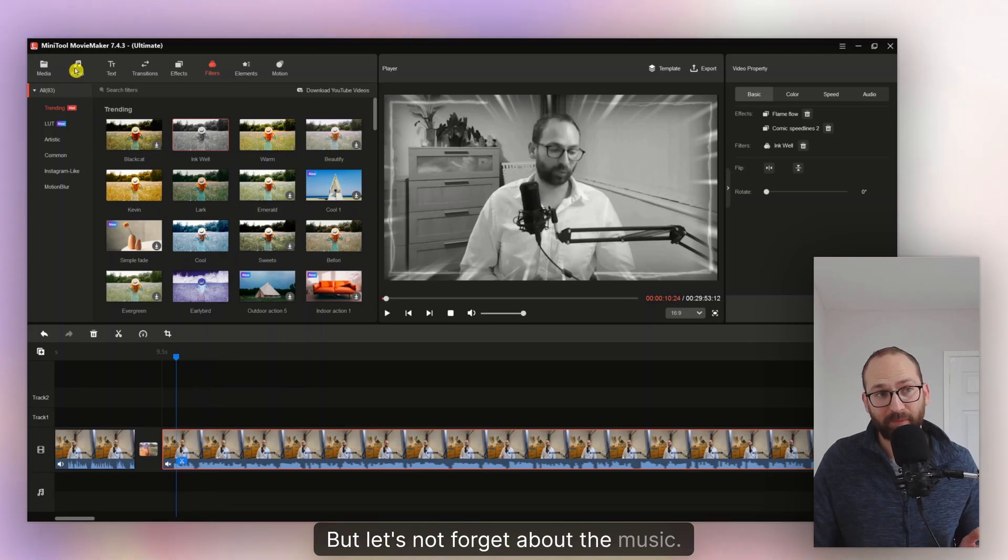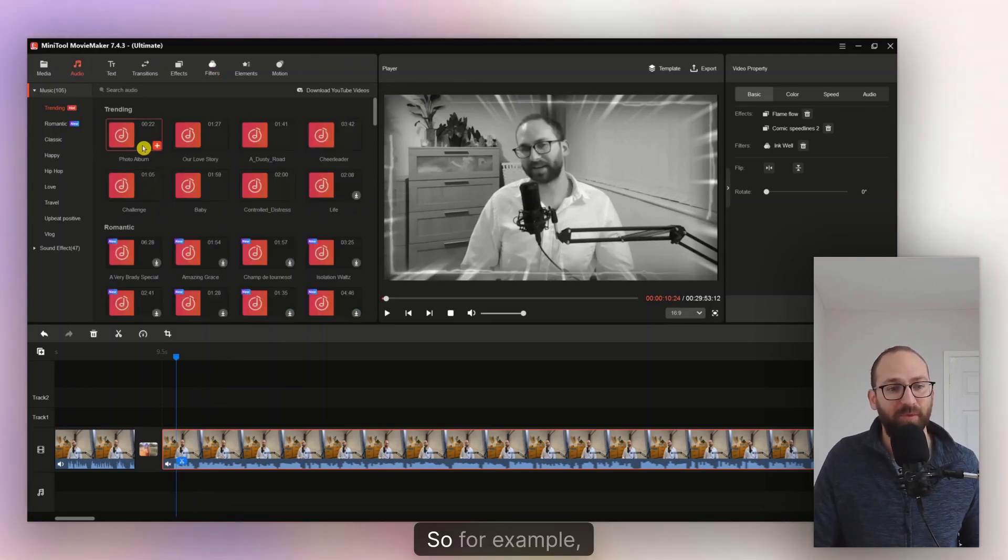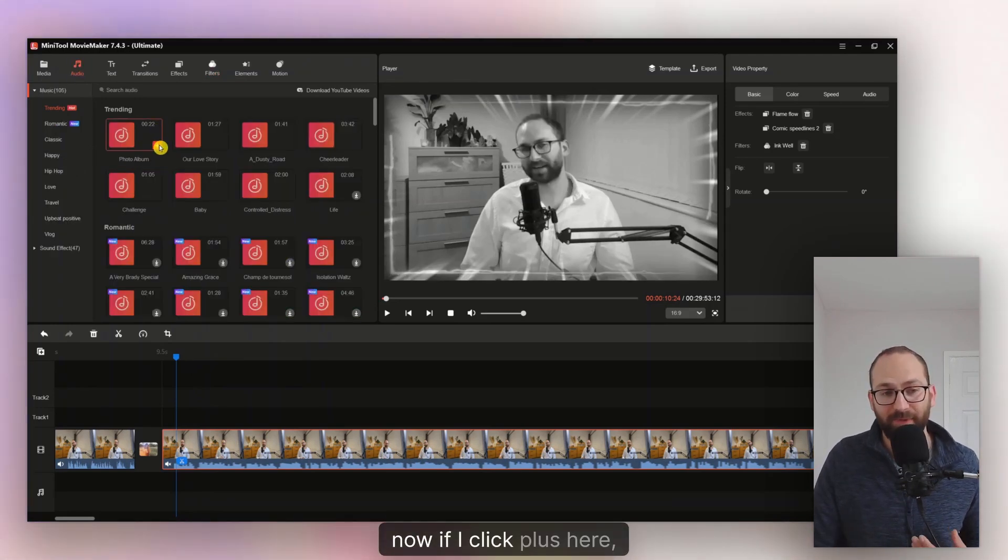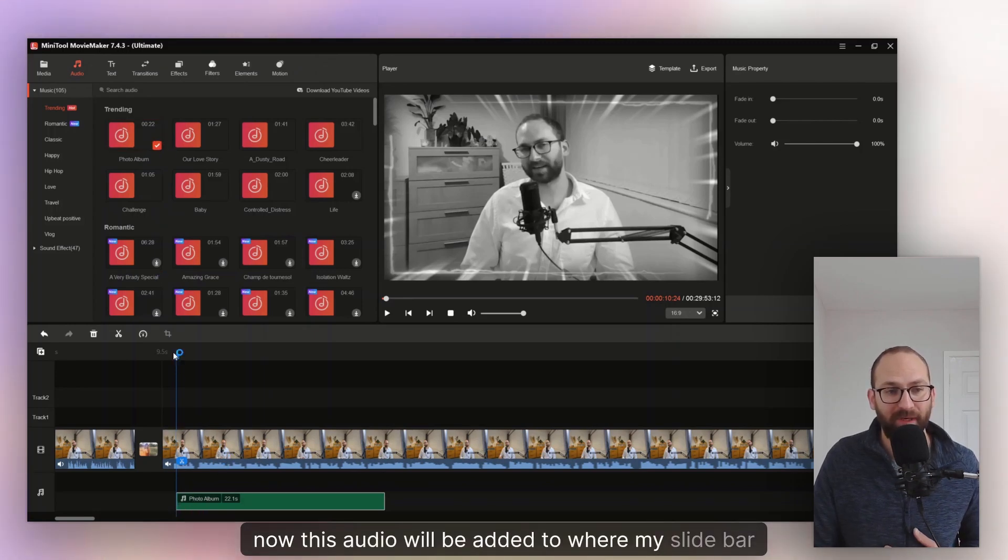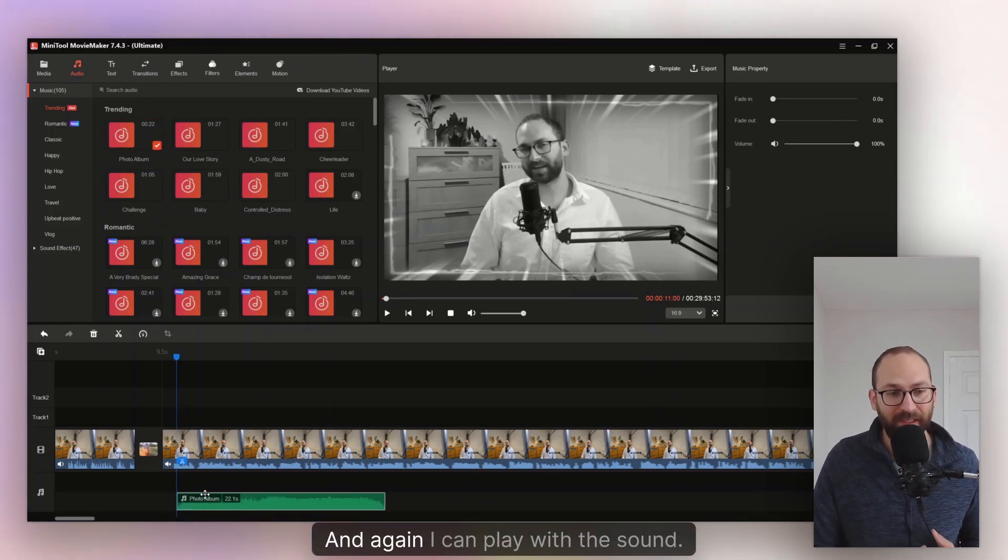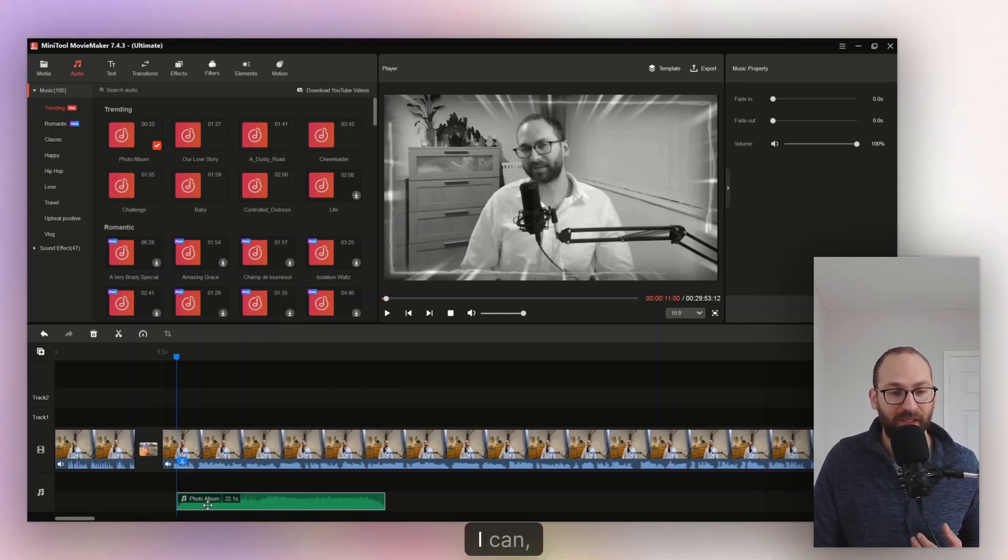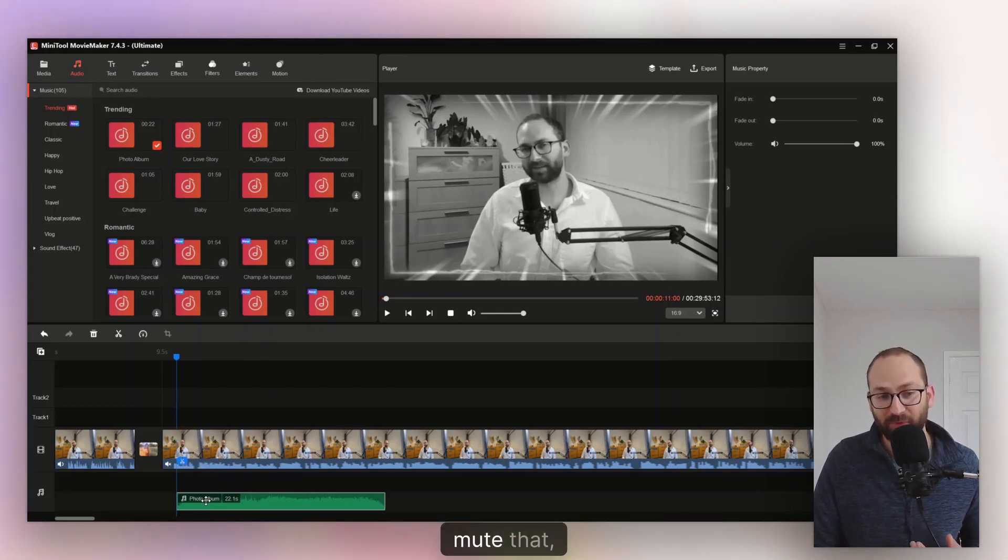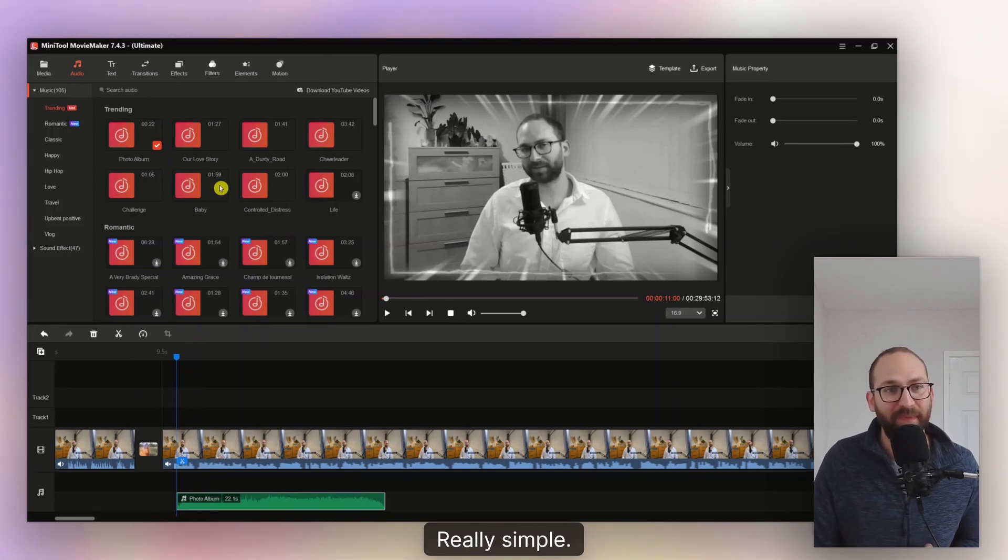But let's not forget about the music. So we can add some audio as well. For example, now if I click plus here, now this audio will be added to where my slide bar is right there. And again, I can play with the sound. I can mute this. I can unmute this, mute that, whatever. Really simple.